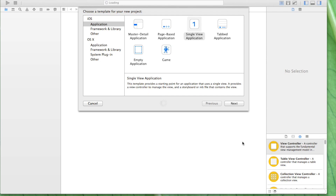Hey folks, this is AppSocker. This is the third video on how to program with Swift. Today we're gonna learn how to write an iOS app with the login screen.